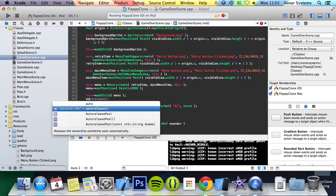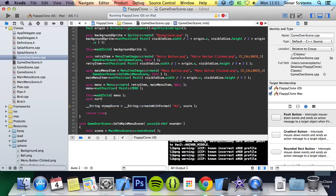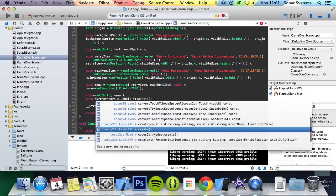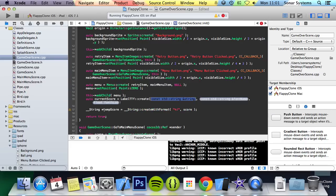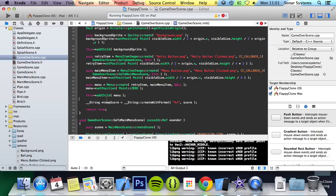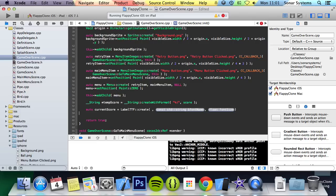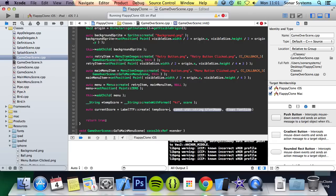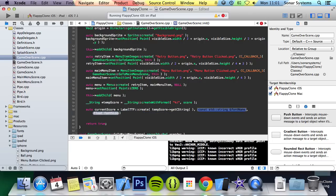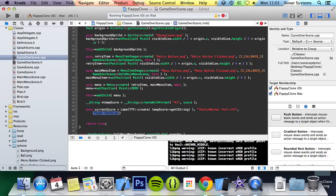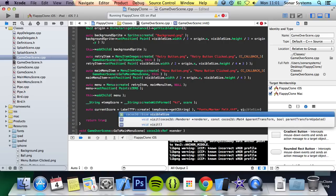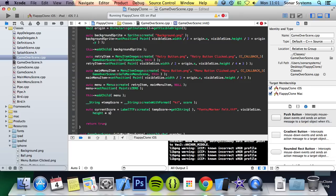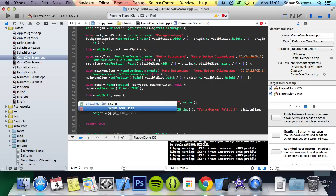So what we are going to do is auto current score equals label ttf colon colon create. It should be a capital F. And for the string we are going to have, I put this before I created the score string. So in here we are going to put temp score get c string. Then for the font name we are going to put fonts forward slash marker felt dot ttf. Now for the size we are going to put visible size dot height time by score font size semicolon.